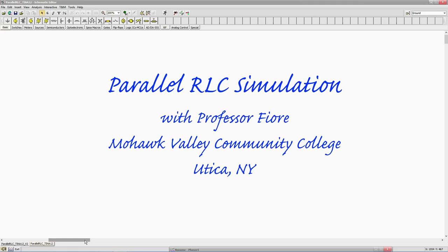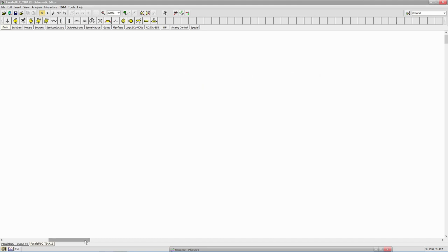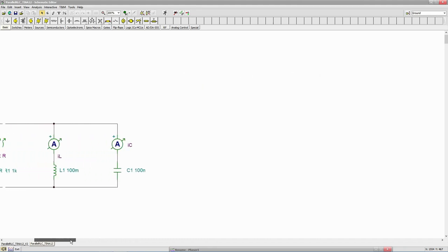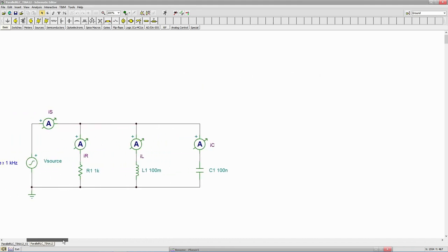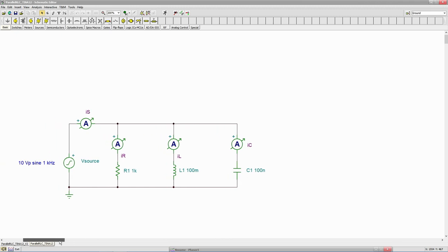Hello folks! In this video we're going to do a simulation of a parallel RLC circuit. So let's bring our circuit in here and we can see we have a voltage source, 1 kilohertz 10 volt peak sine wave,